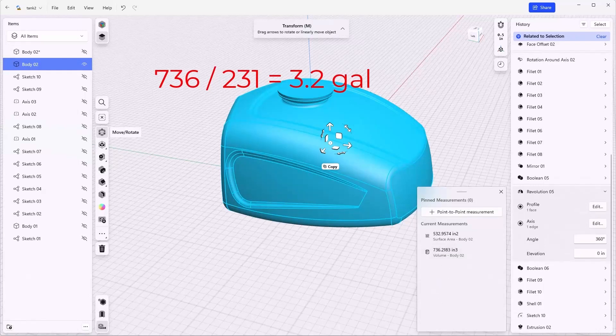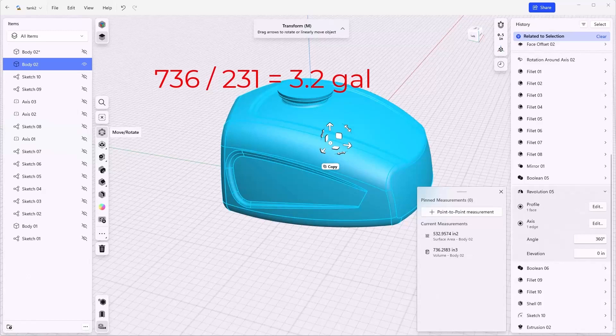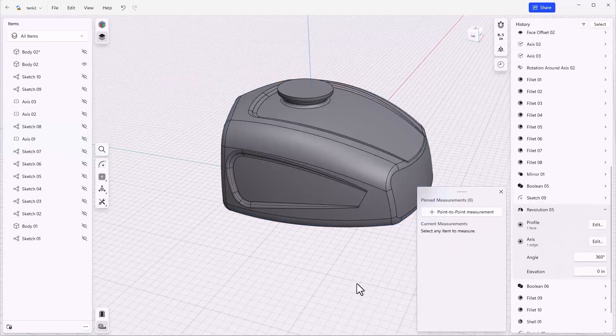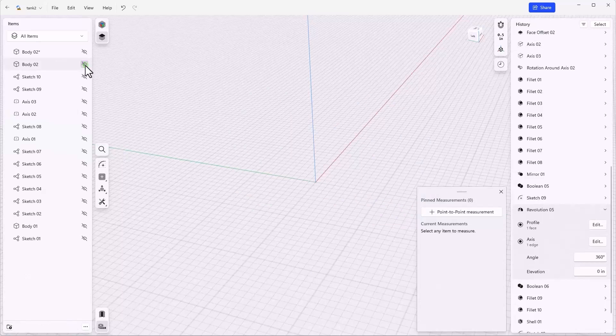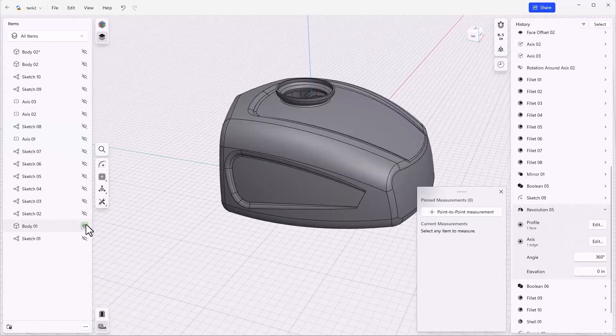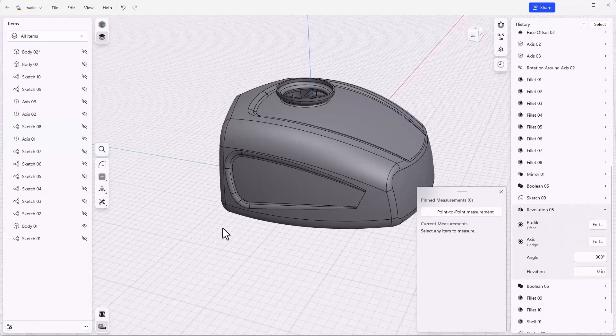If you use your calculator, that's about 3.2 gallons. To get the actual designed tank back, turn off body two and turn on body one, and you're back to just the tank as designed. Thanks for watching and I hope you learned a lot.